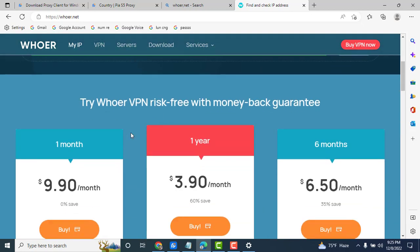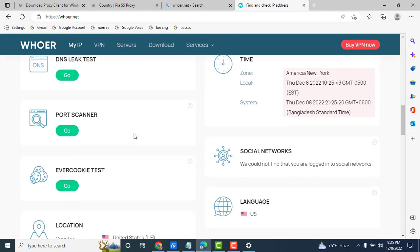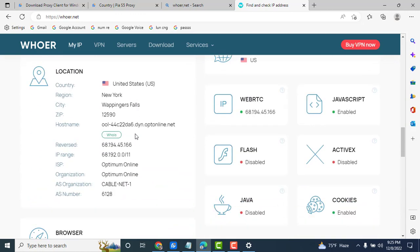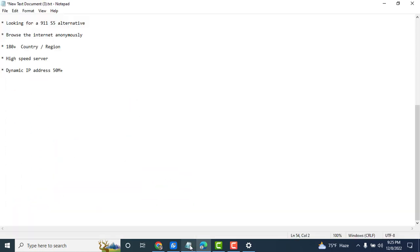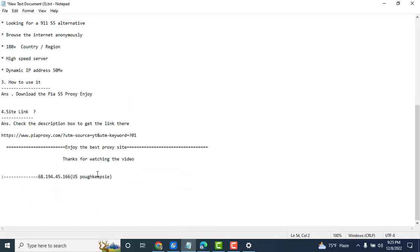So description box below, the download link, and you can enjoy the dashboard. Bye bye, tata.